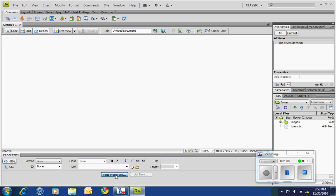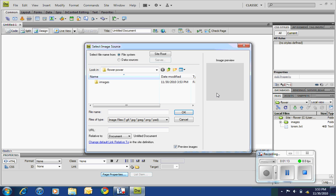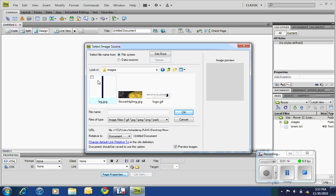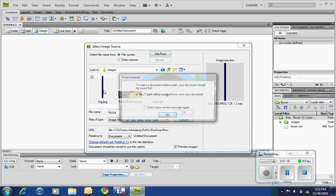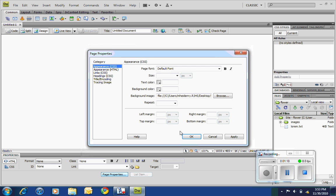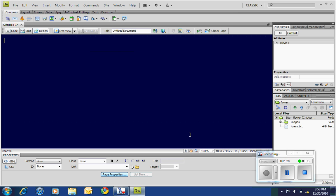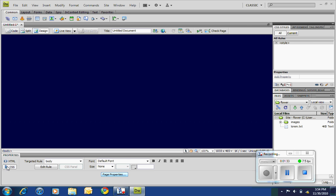Now the first thing you want to do is we're going to mess with the page property, so click there. We're going to do appearance CSS, not HTML. Now we have a background image in there called BG. Click OK because there's no other option, and we're going to have it repeat, so click repeat and we are good to go. So that's our site thus far.